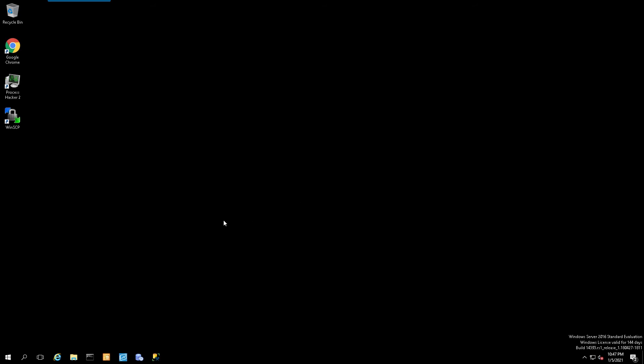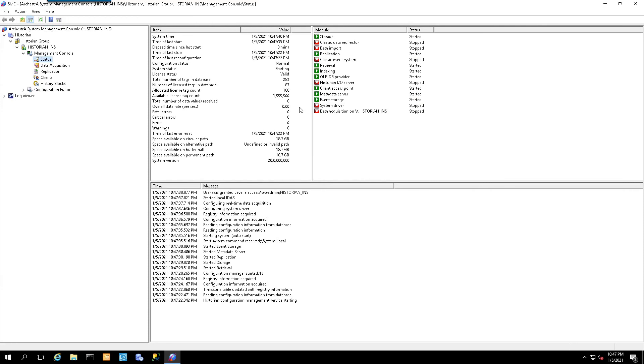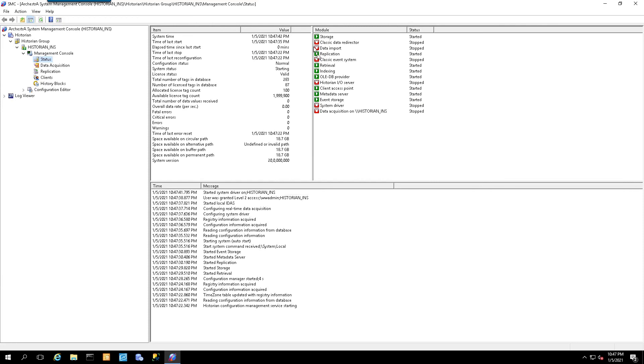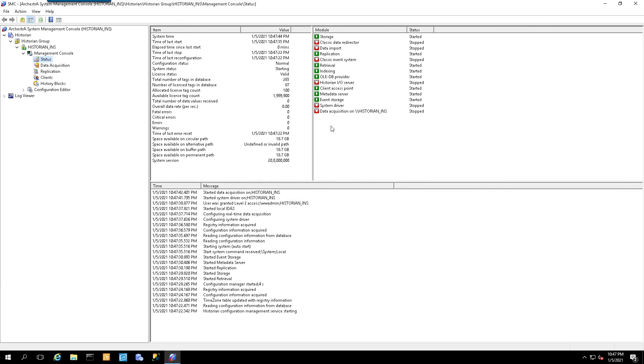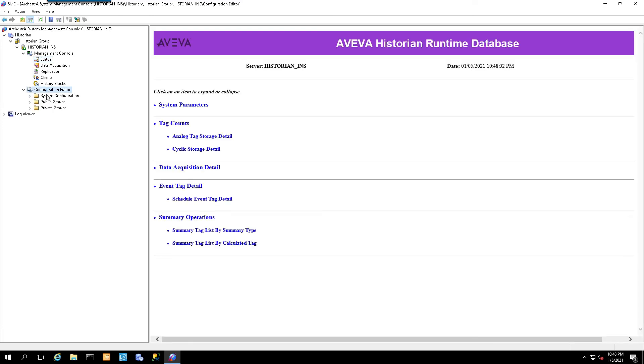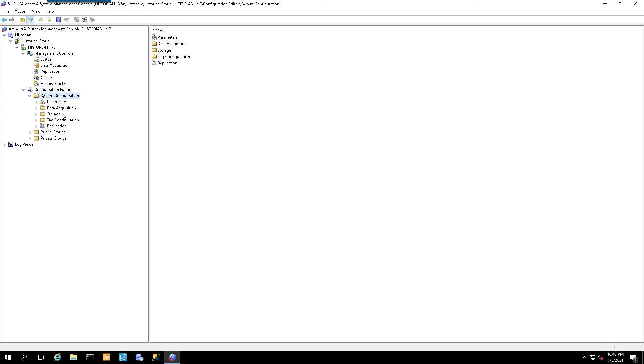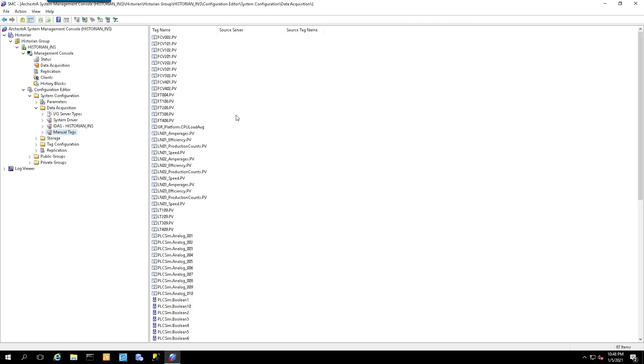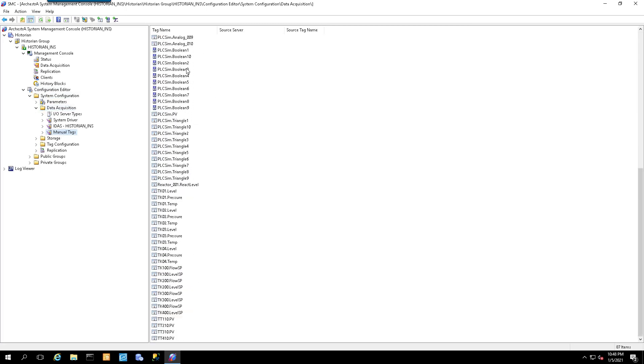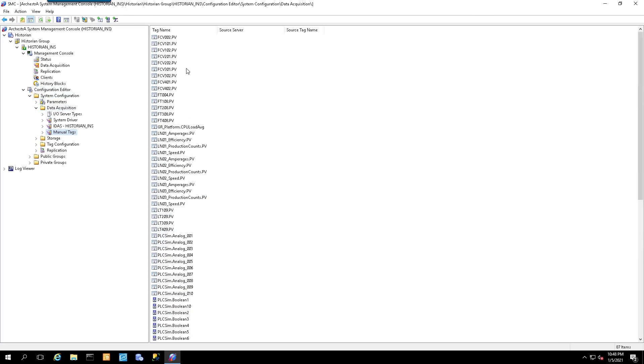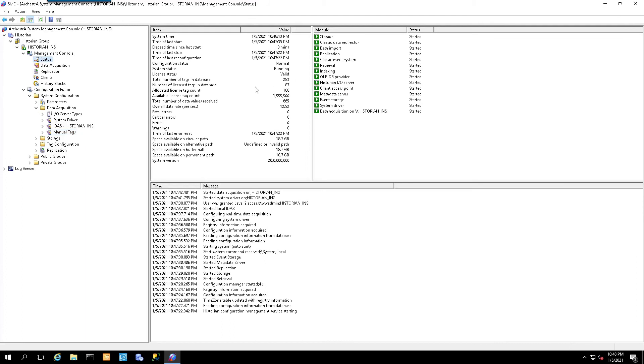Once the computer has successfully rebooted, let's open up the systems management console or the administration utility. We should see the system slowly come back online. With any luck, we shouldn't have any fatal errors or critical errors or warnings. As you can see, everything is coming back online. We have all greens and everything shows a status of started. Let's take a look at the tags under data acquisition.